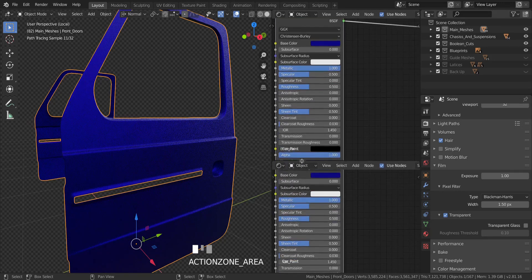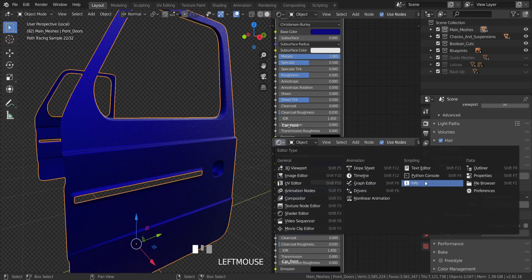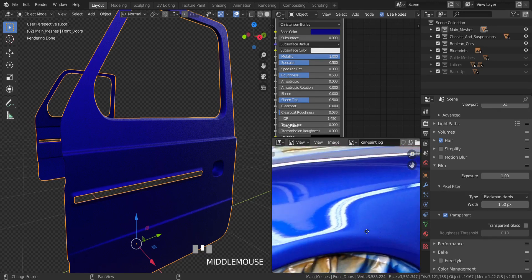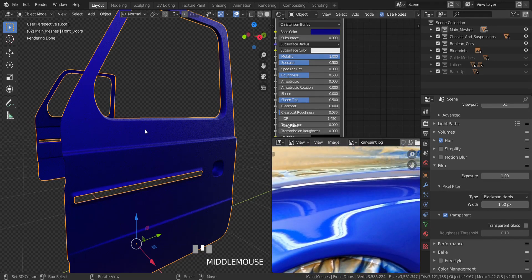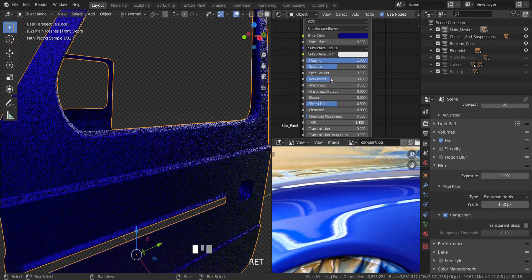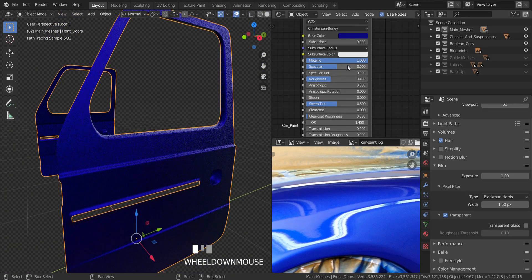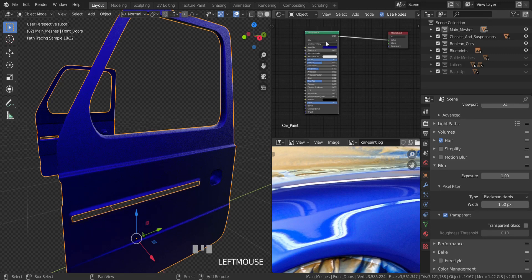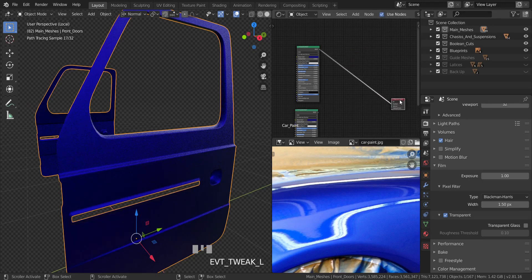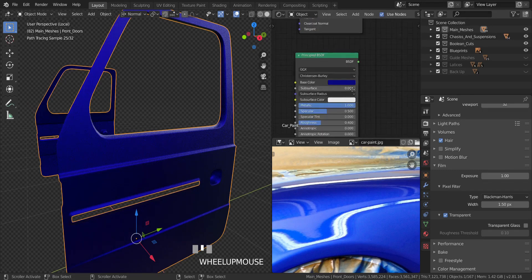Before I continue, let me show you the paint I'm trying to achieve. I'm going to open an image in the image editor — I'm going to be recreating something like that. So this is the paint I'm trying to achieve. You can see I've increased the roughness to 0.5; I'm going to drop it to 0.4 instead. I'll keep it at 0.4 and a full metallic of 1. Then I'm going to Shift+D to duplicate this shader and move it down here.